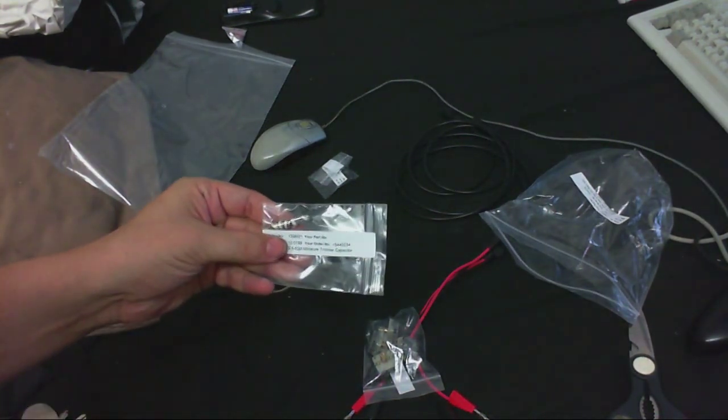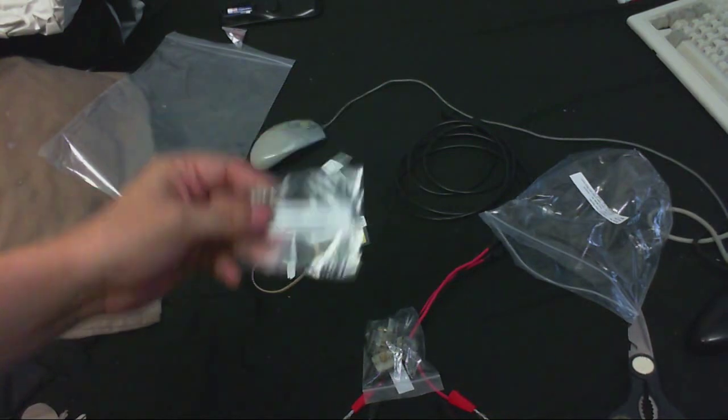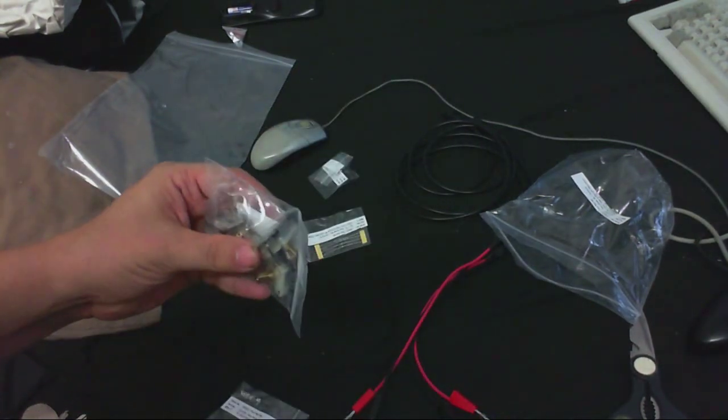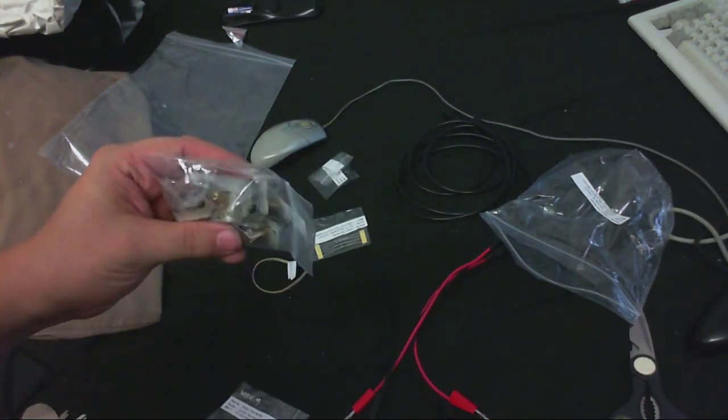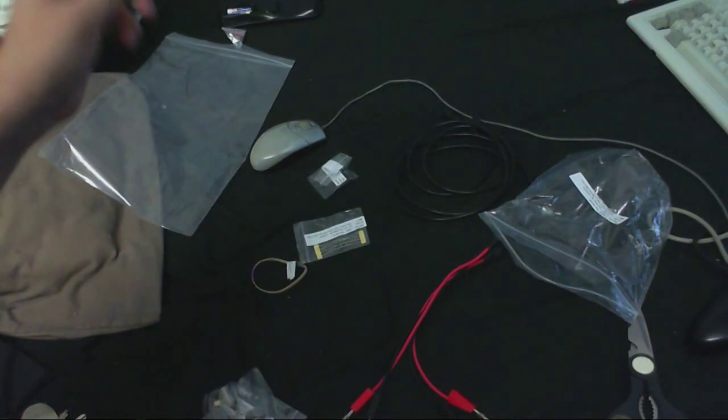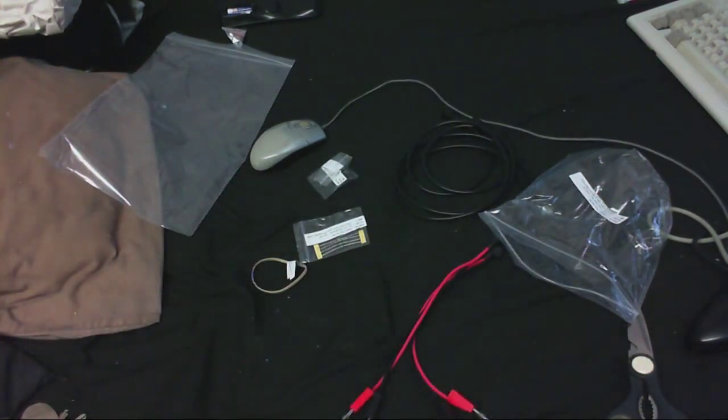I've got some trimmer capacitors and these ones as well. So they're going to be for my radio projects.